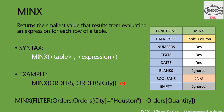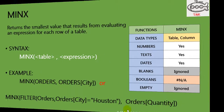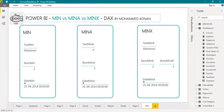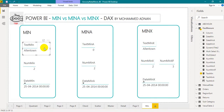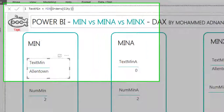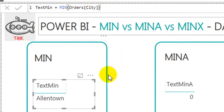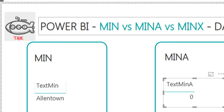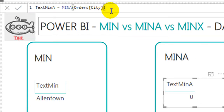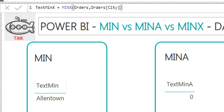Let's go into Power BI and see the outcomes using these three functions. I have created a Power BI report to show the difference between MIN, MINA, and MINX using three data types: text, number, and date. For text in MIN — clicking on the DAX function shows MIN(Orders[City]) — it returns 'Allentown'. For MINA, the DAX function is MINA(Orders[City]) — it returns zero, because MINA does not accept text. For MINX with the same column, it returns 'Allentown'.